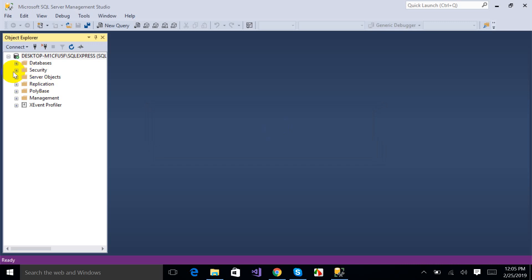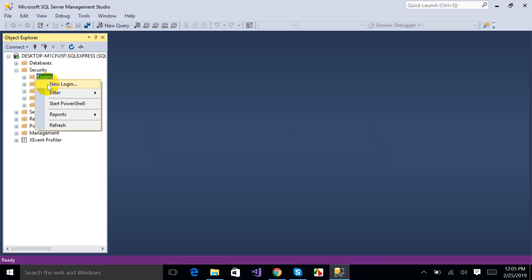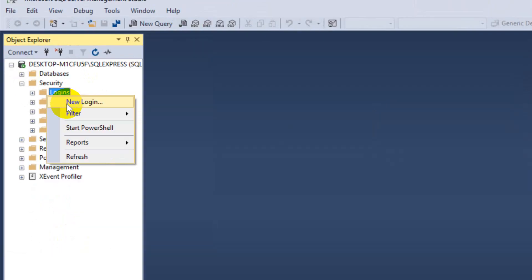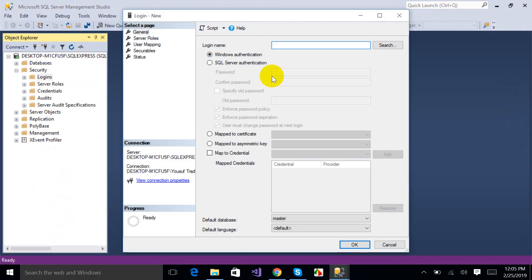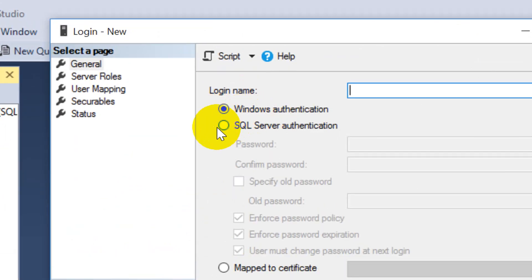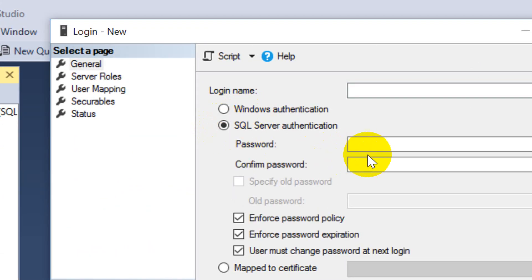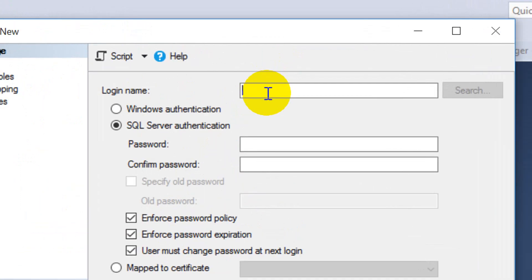Now click on Security, then Logins, and select New Login. Check SQL Server Authentication, write your login name — I'm going to write my own name, Salman — and my password is something I've set.